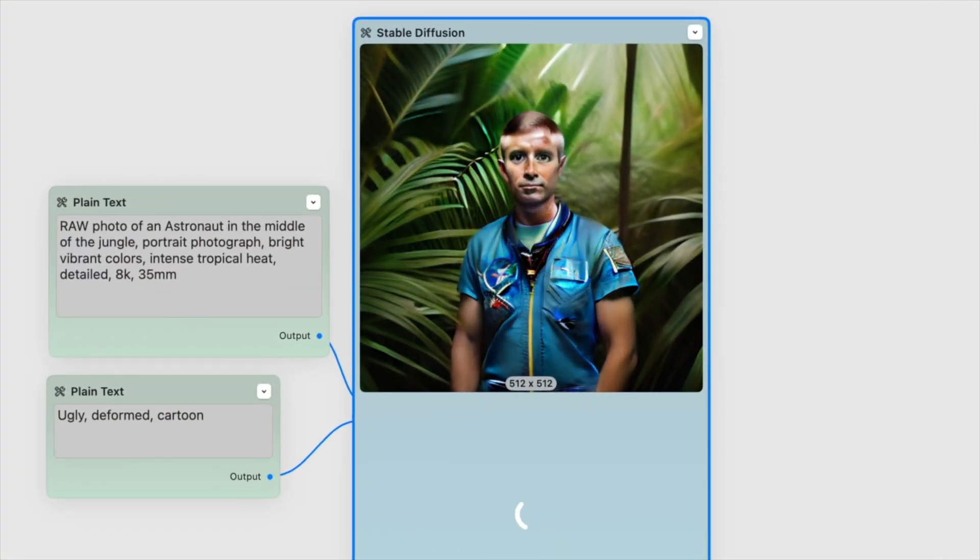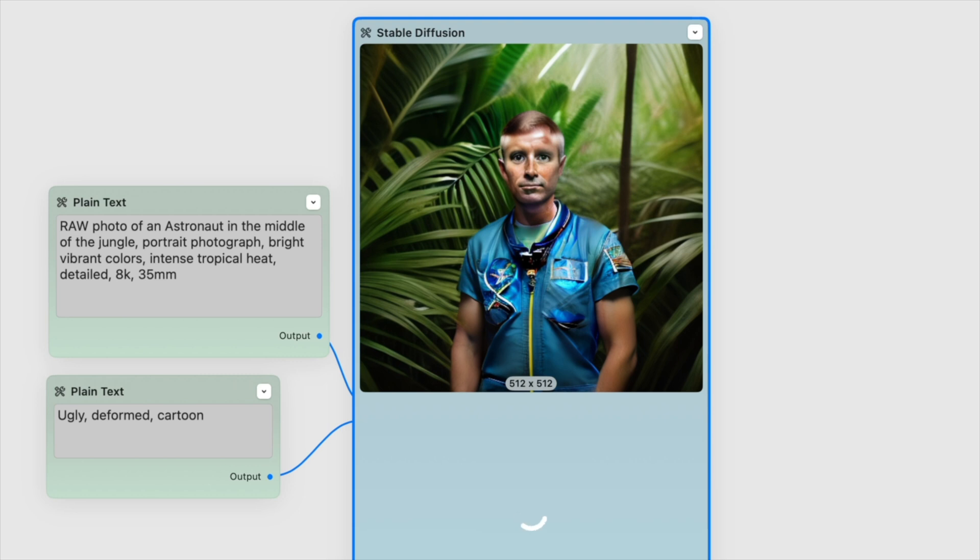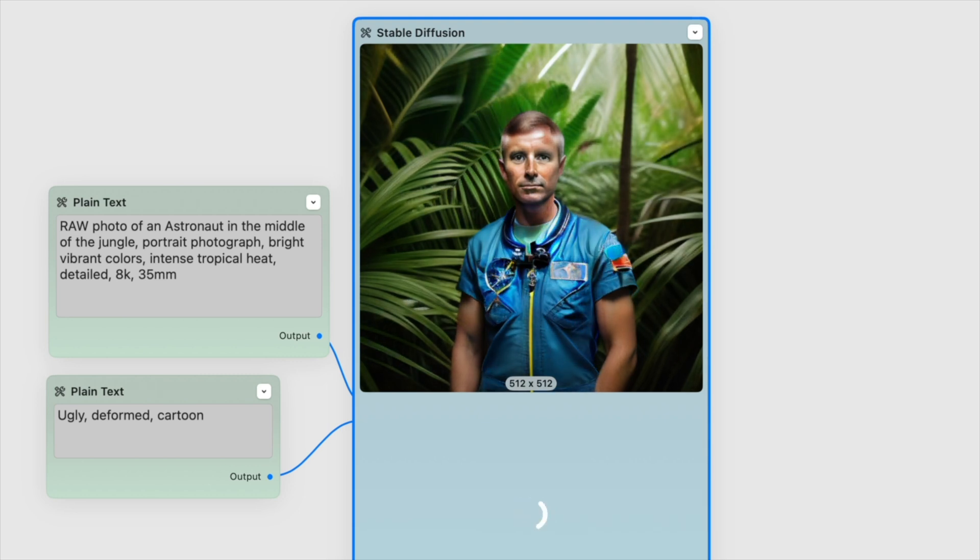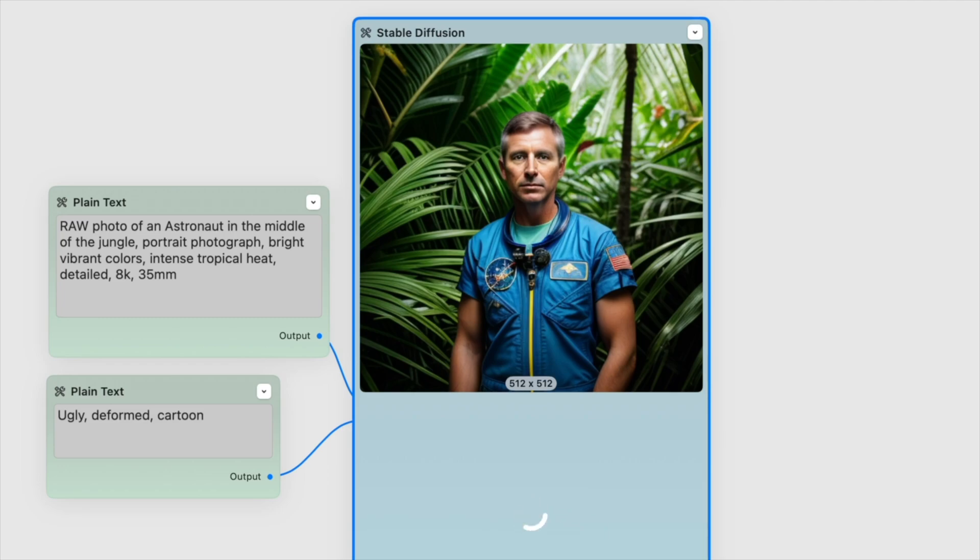For more on stable diffusion, visit odysseyapp.io slash tutorials. Thanks for watching. We hope you enjoy your journey with Odyssey.